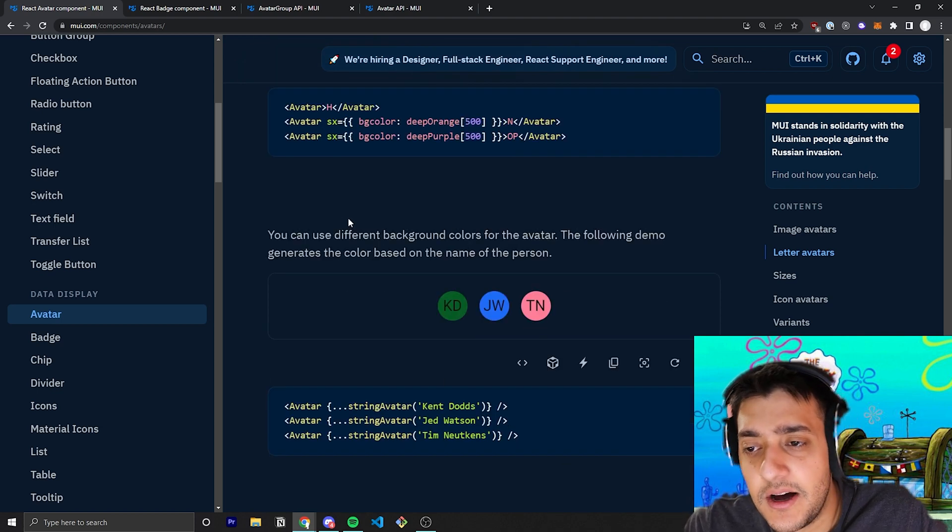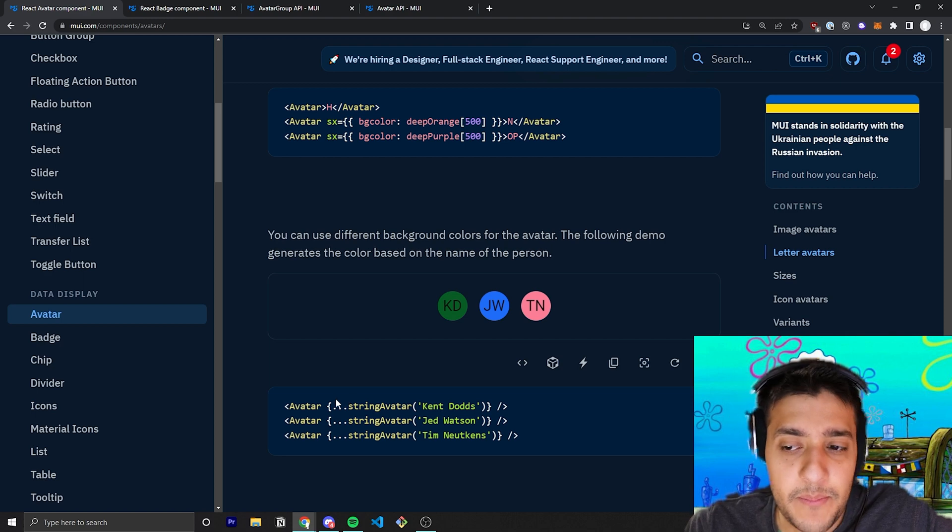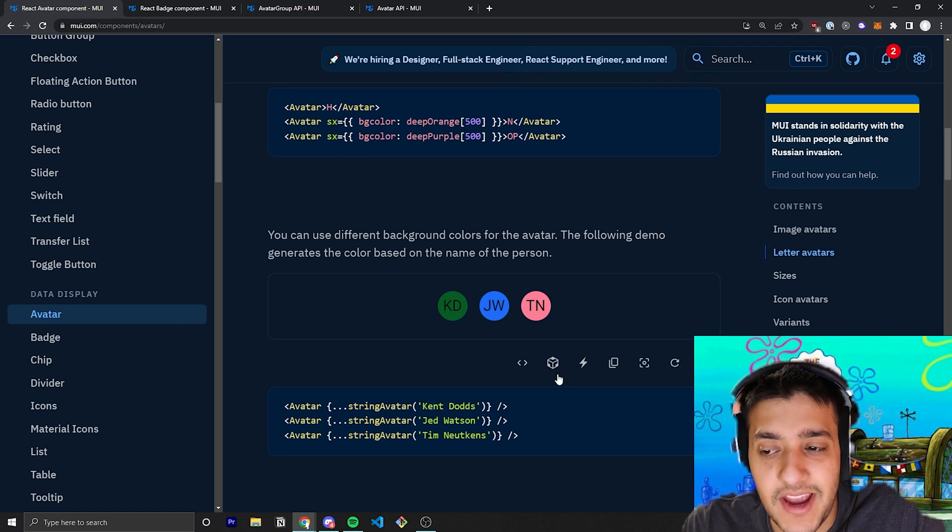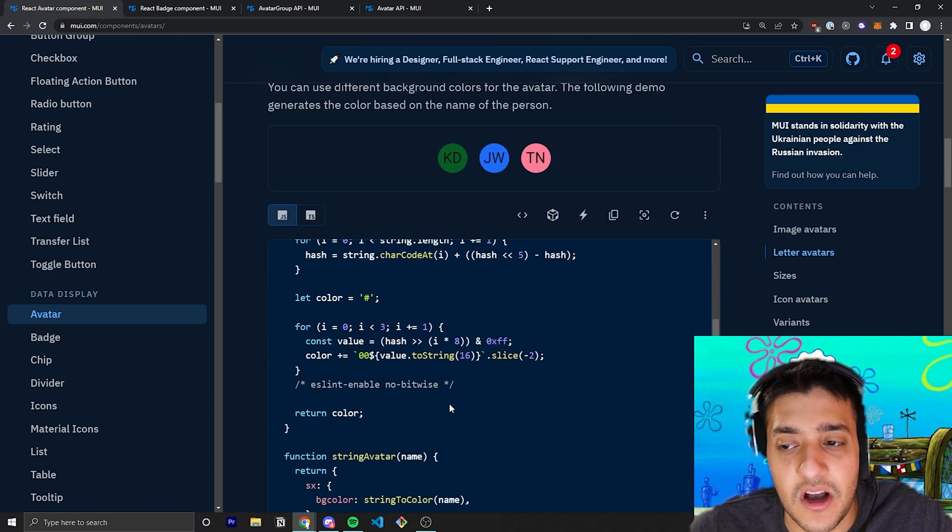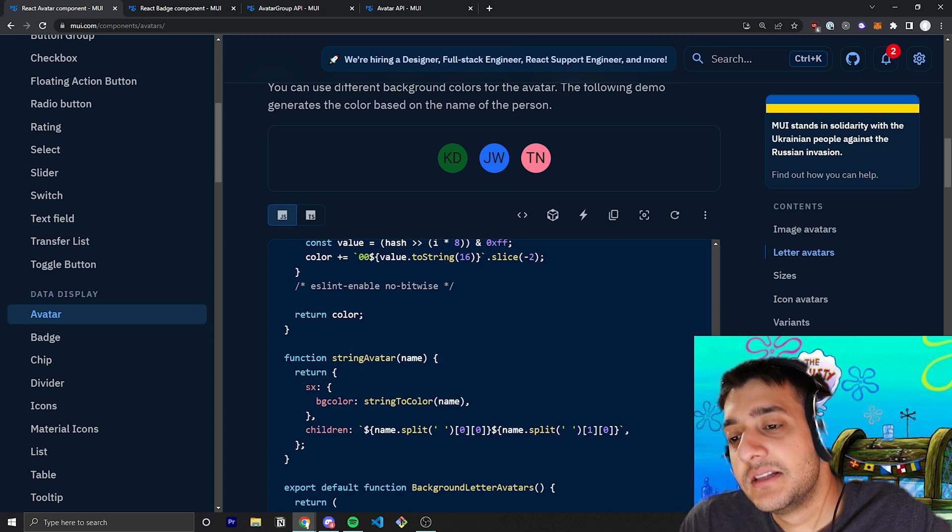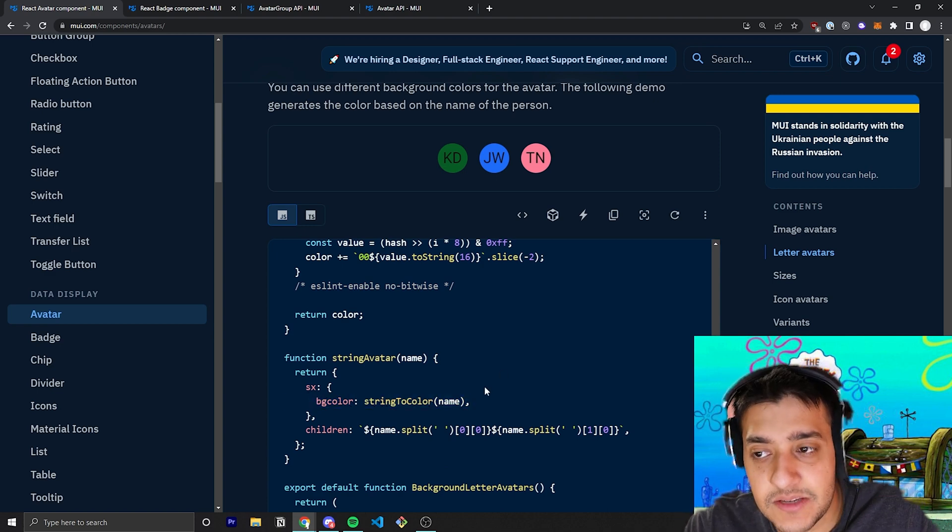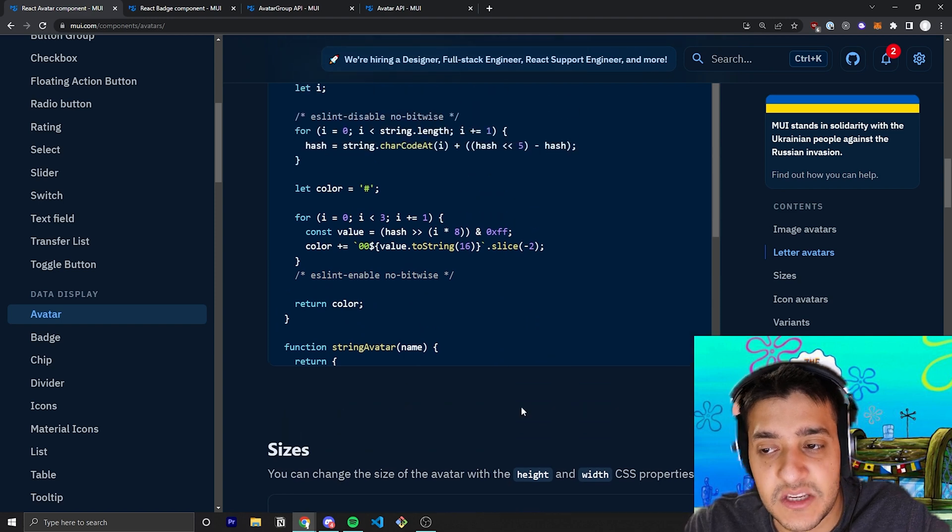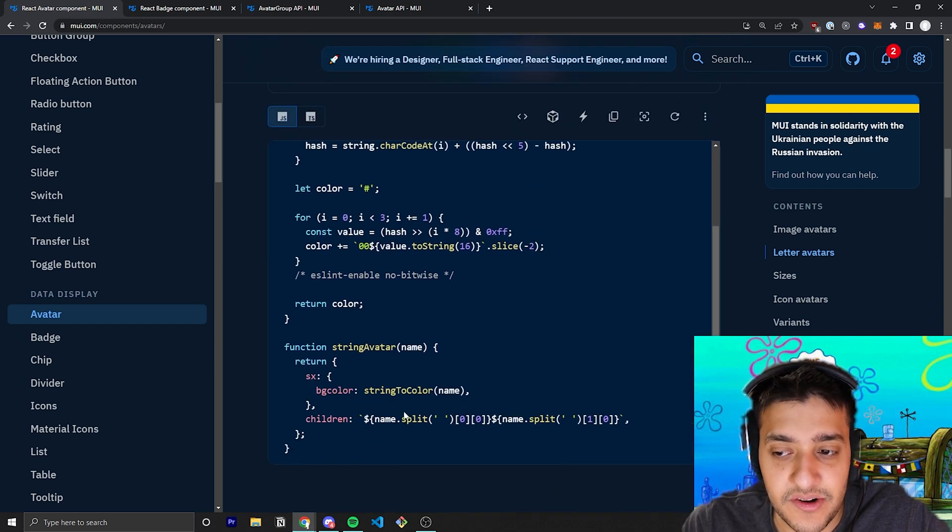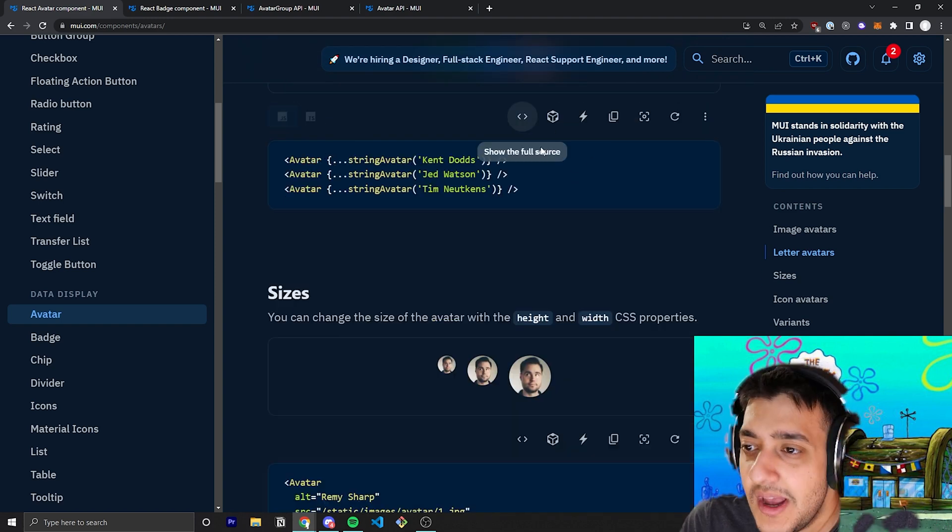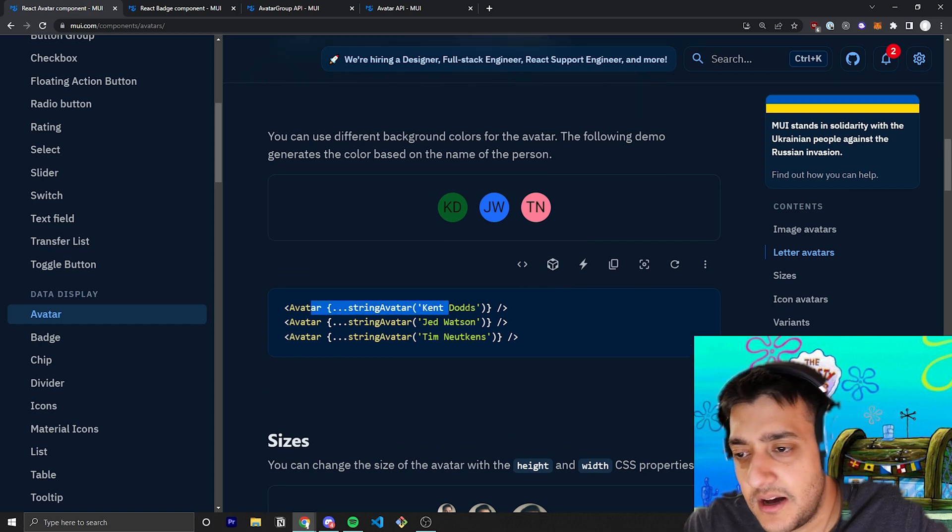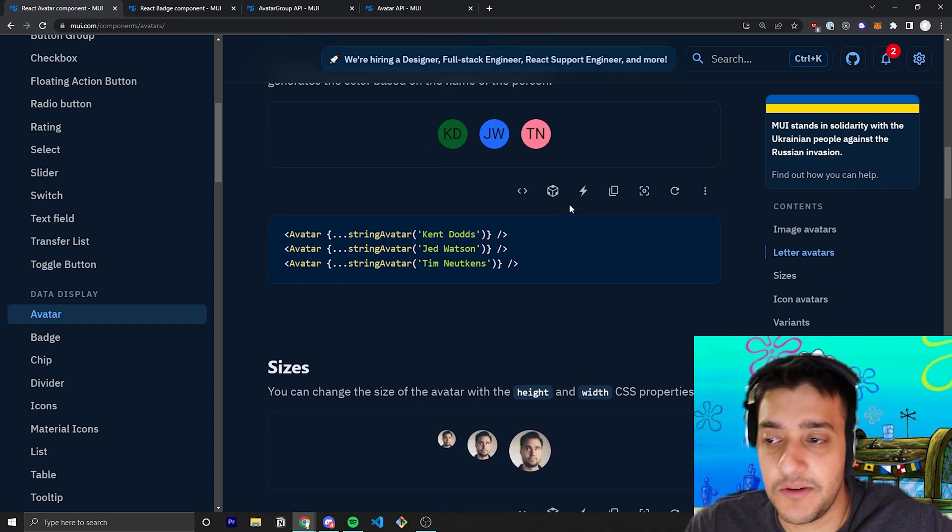In the example down here, it might be a bit confusing because they pass in this string avatar, but don't get too confused, it's just a custom function that they've made to pass in the background stylings as well as just take a name and split it up into the first letter of the first name and the first letter of the last name, so I wouldn't pay too much attention to this example, it's sort of just customly written.